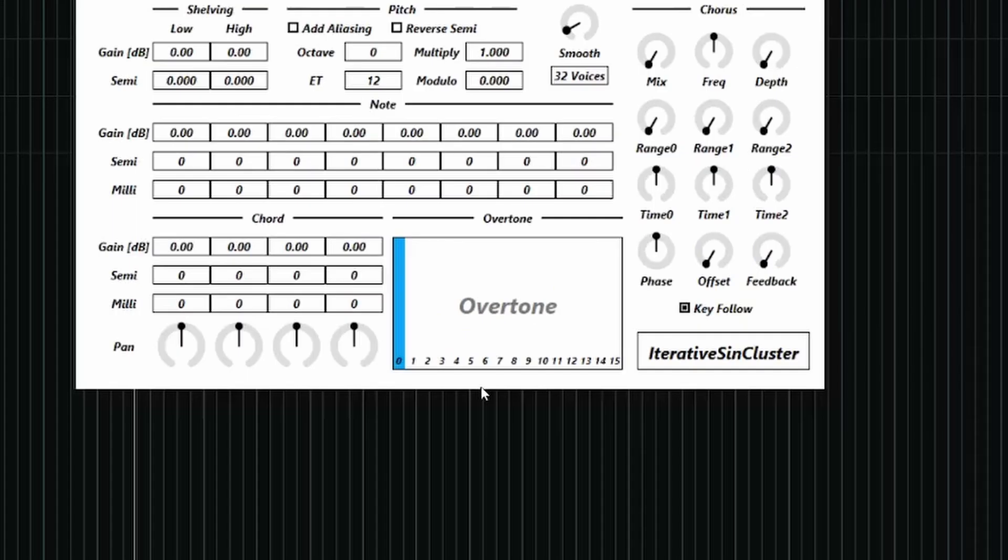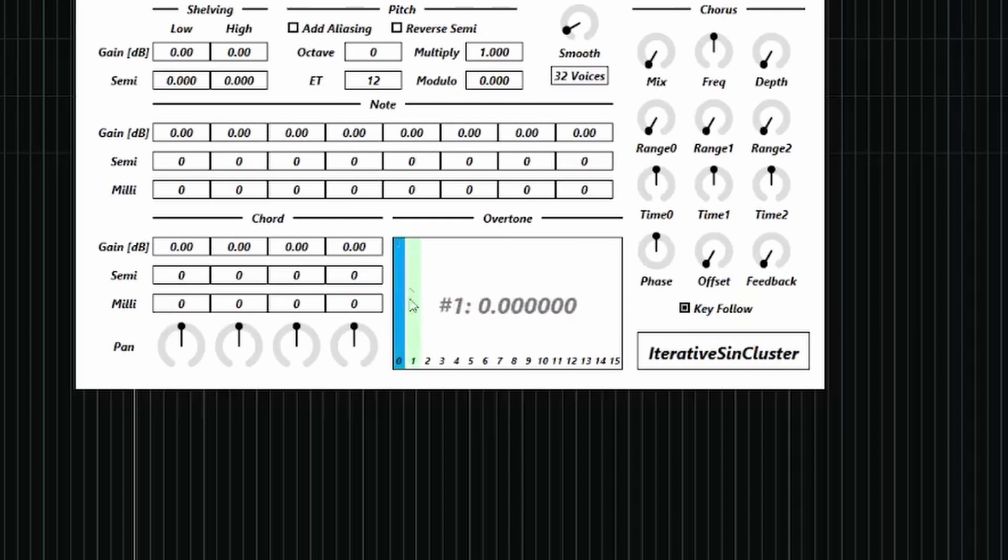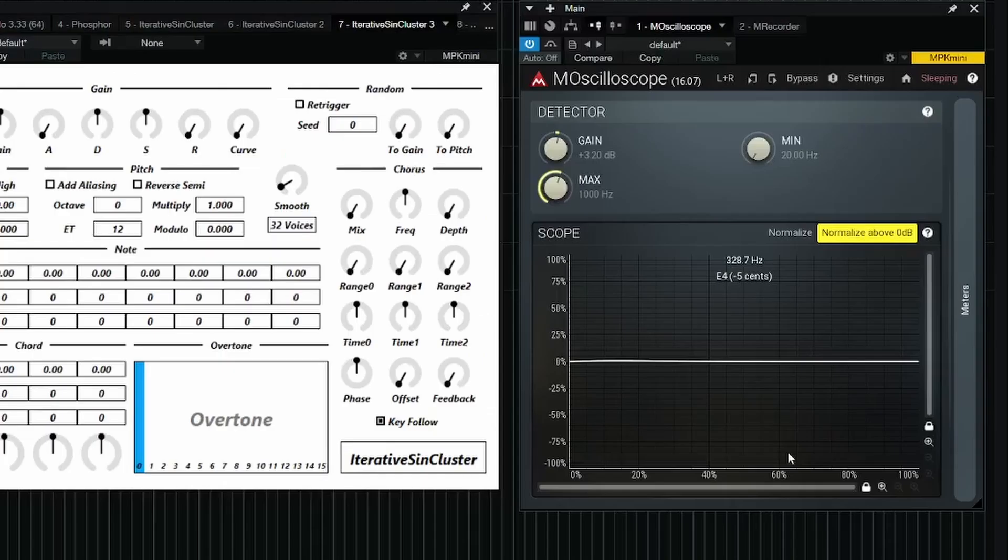This screen controls the overtones of the waveform we're going to create with additive synthesis. So if you just have the first overtone, the first partial, it sounds like this. That's just a sine wave.